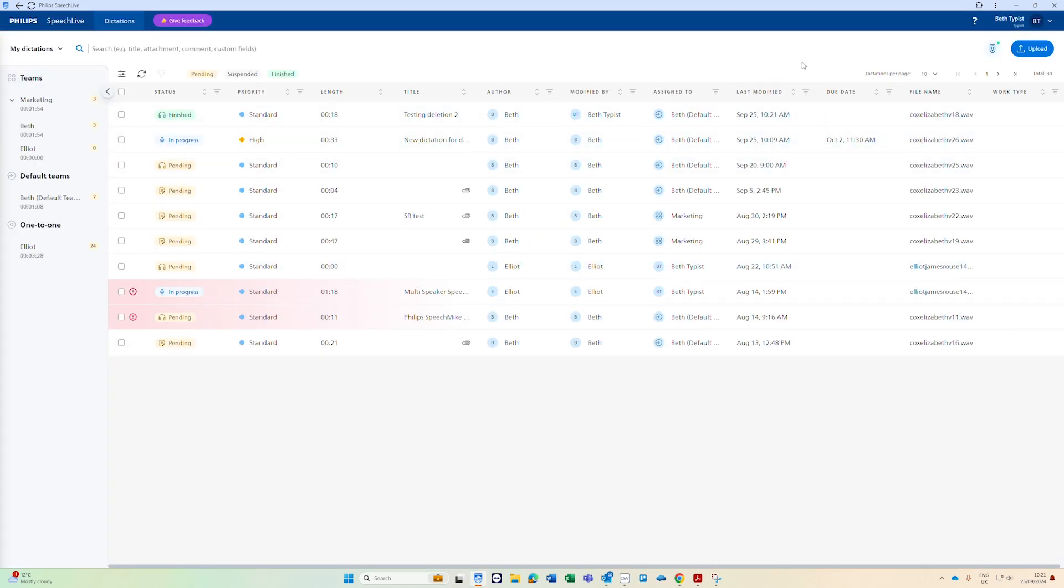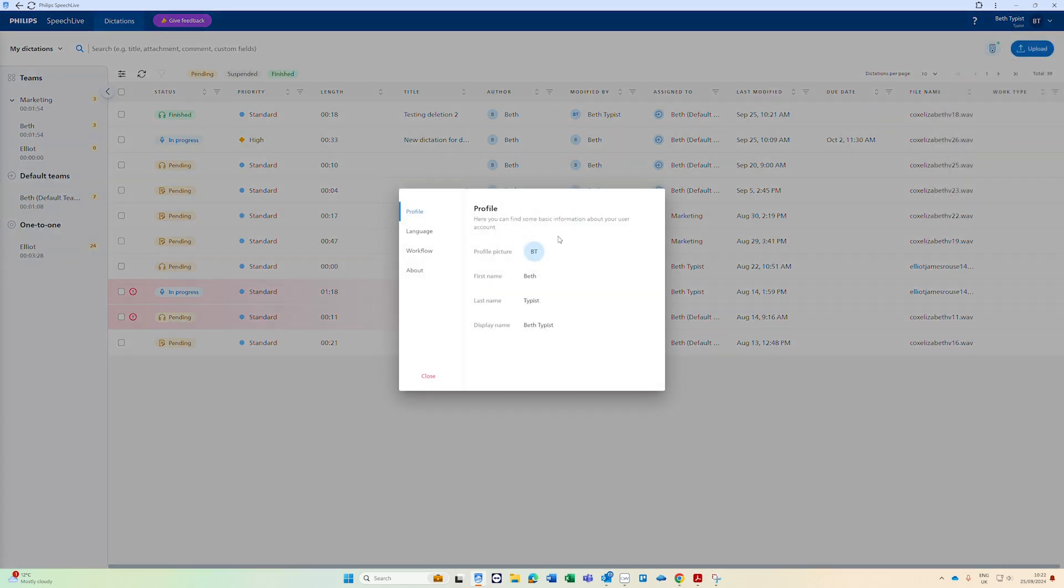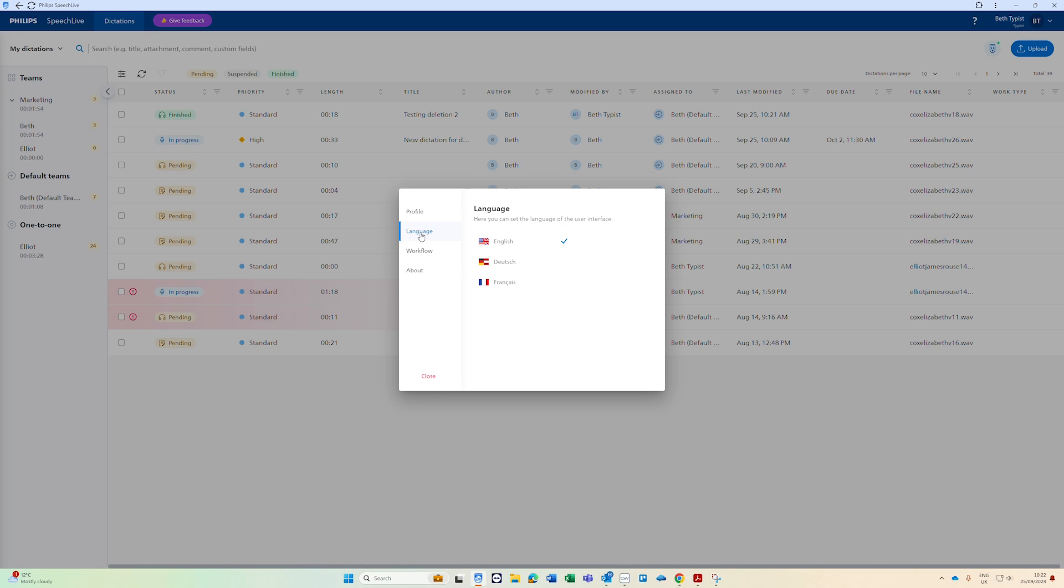You can also set up immediate auto archiving in your personal settings. In the top right hand corner you click the drop down arrow and go to personal settings. In workflow if you switch on the archive immediately button any future jobs that are marked as finished will then automatically archive. You can then switch that off too. You can also find other settings here including language and more information about your profile.